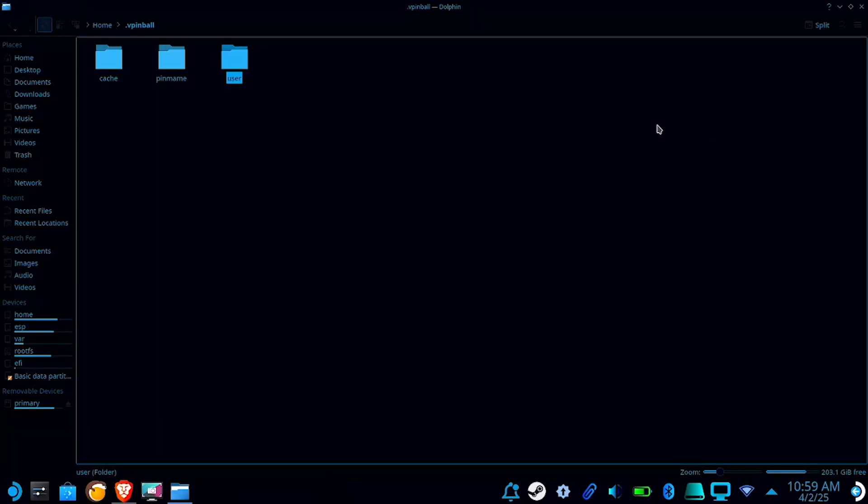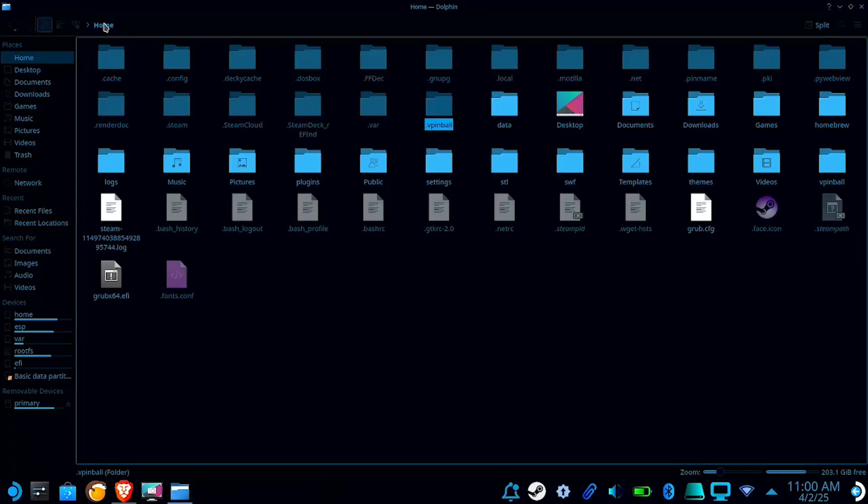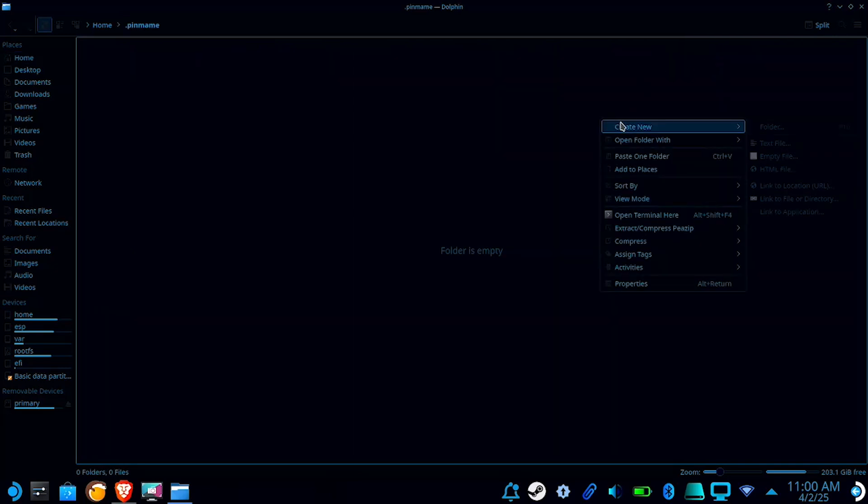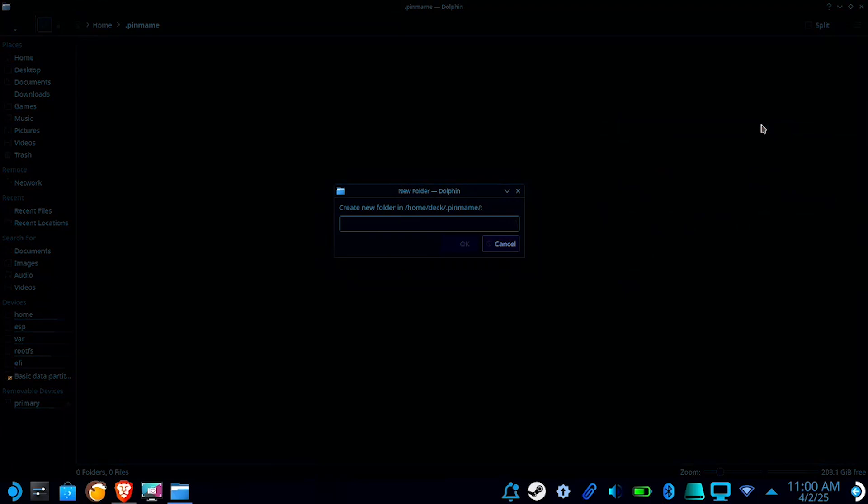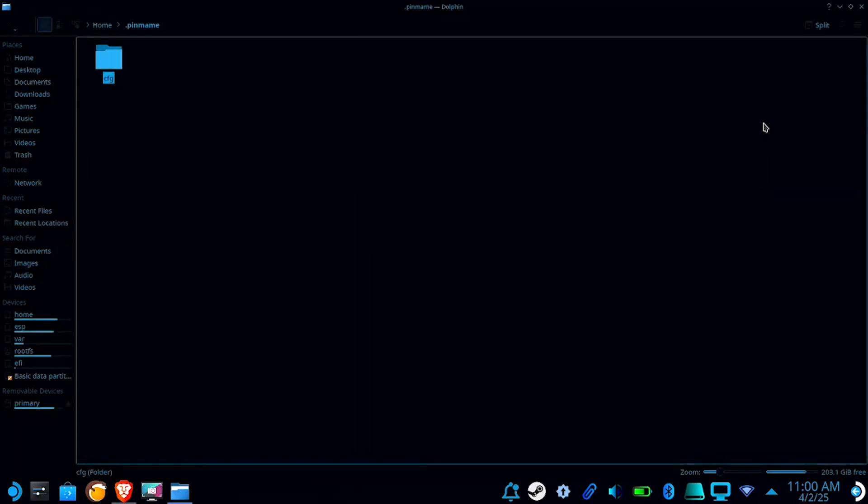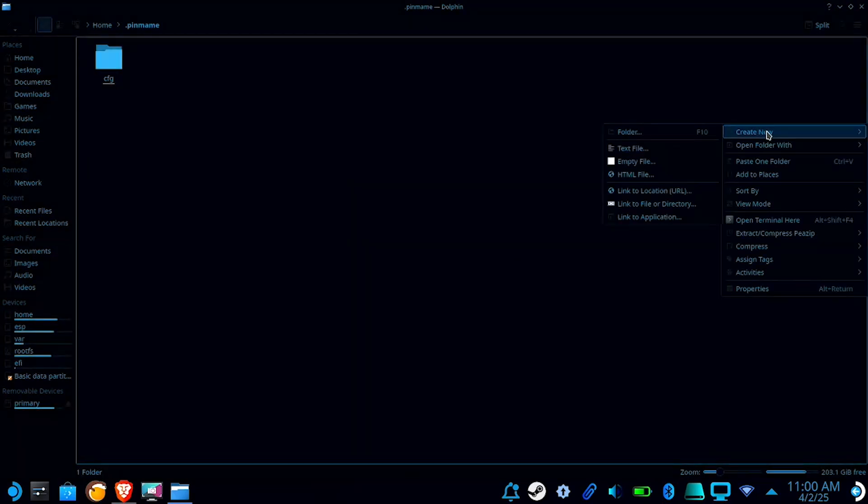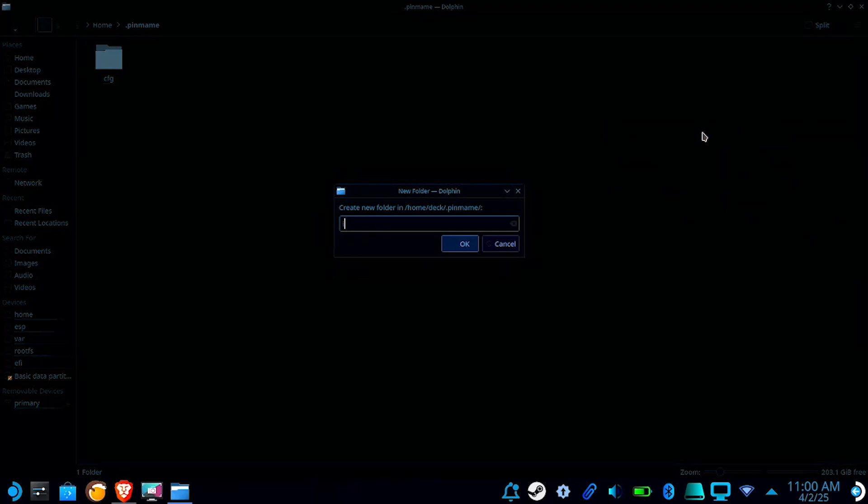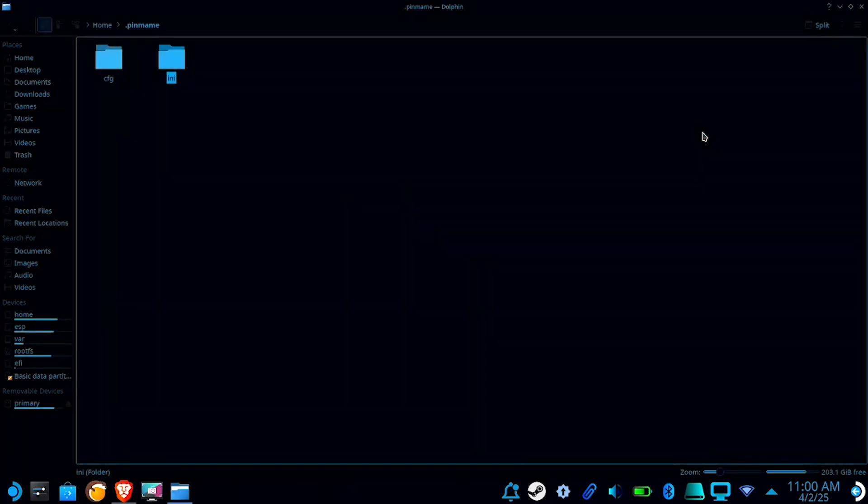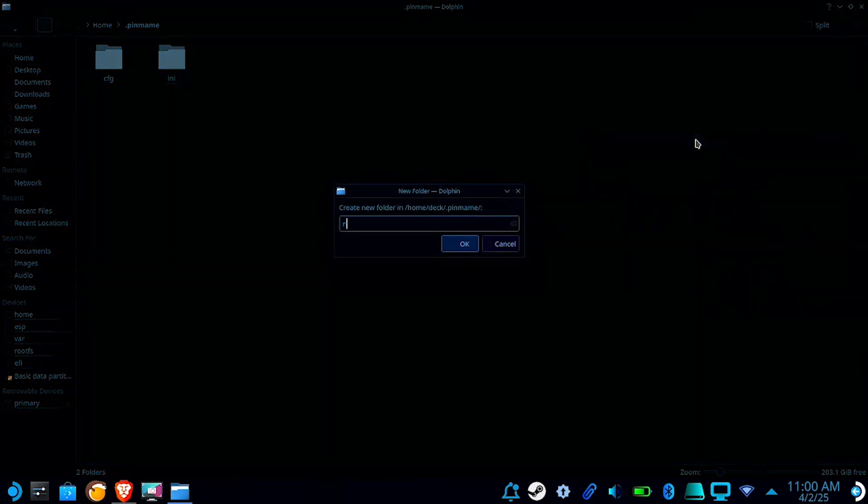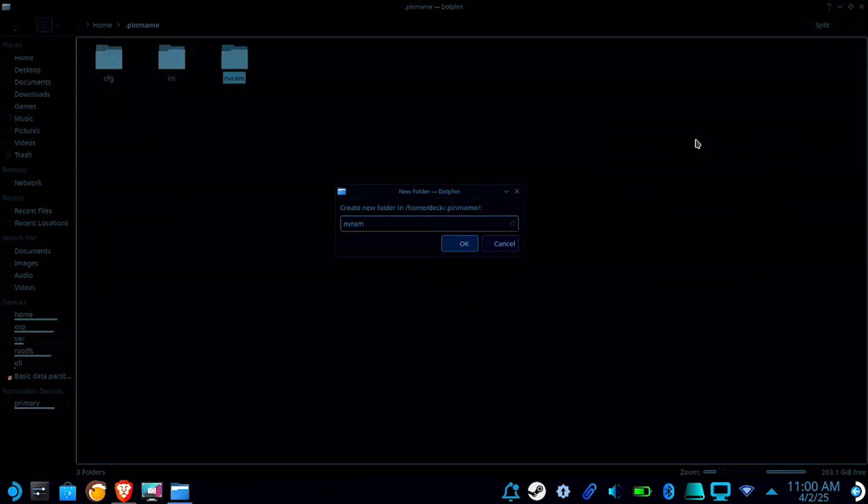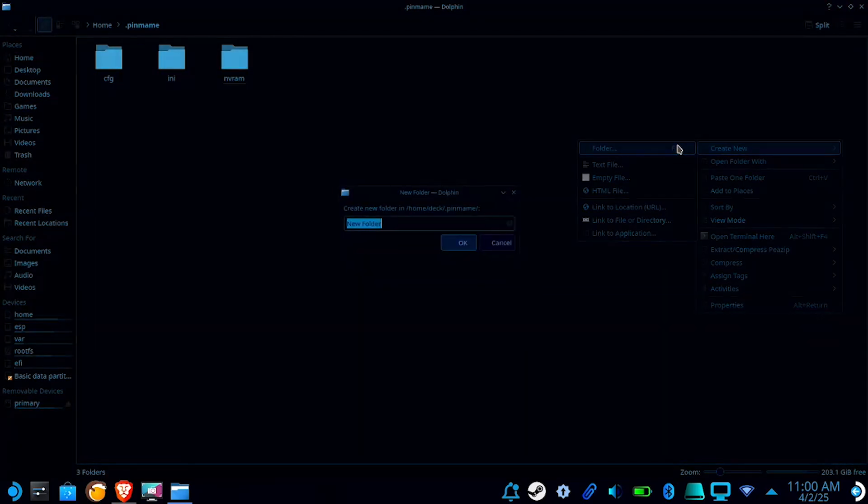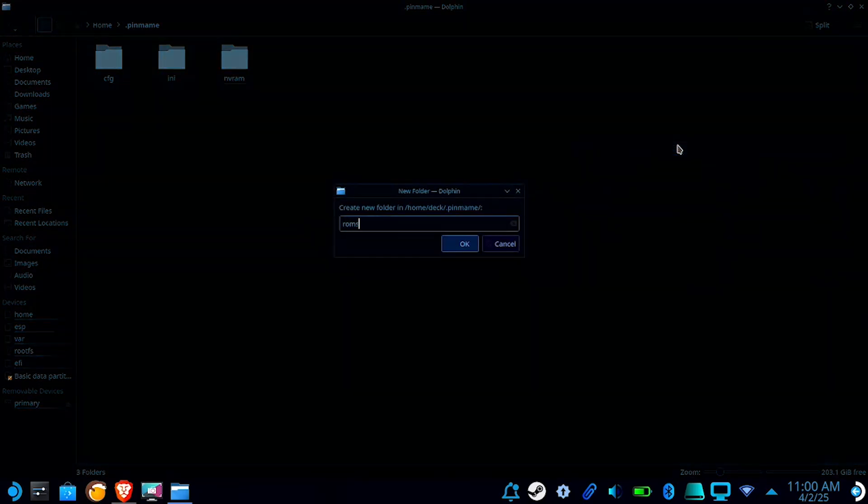Then return to the home folder and go inside the pinmame folder. In here, we're going to need to create a cfg folder, ini folder, nvram folder, and a roms folder.